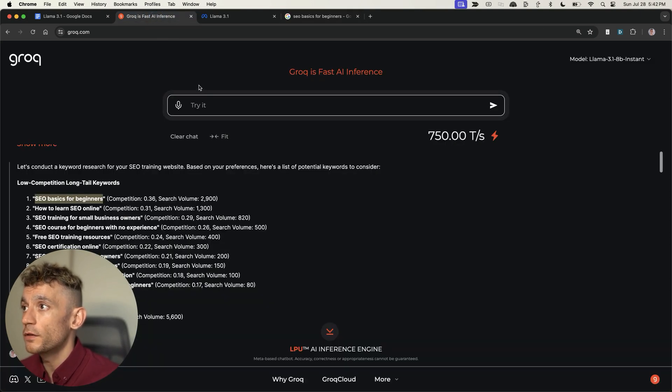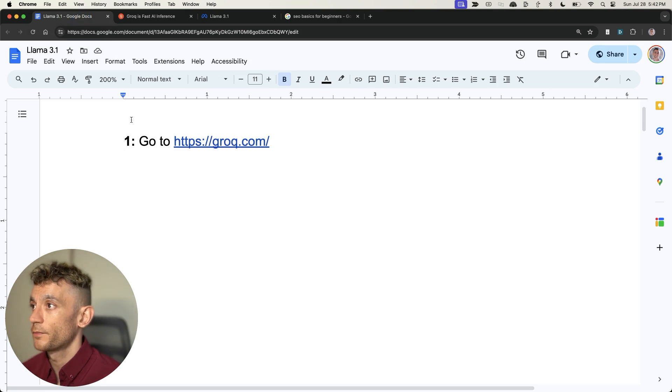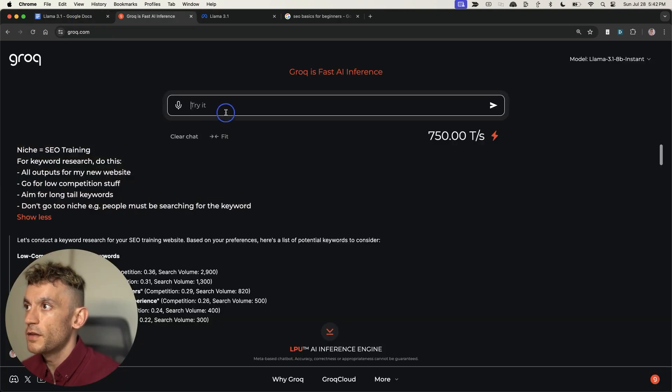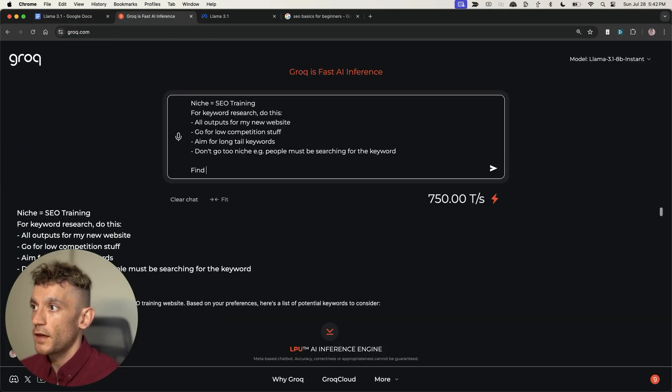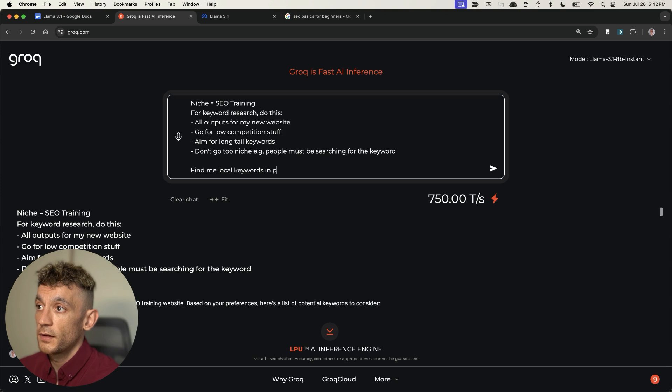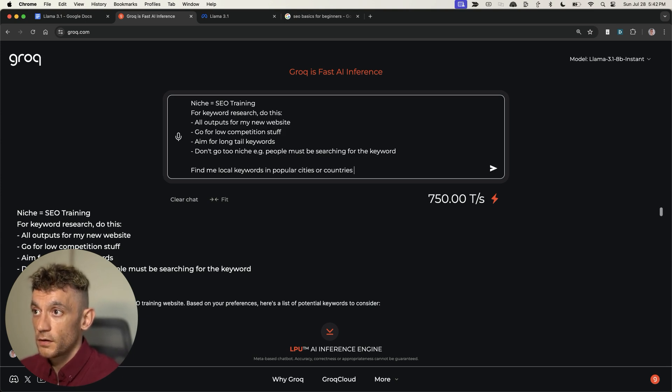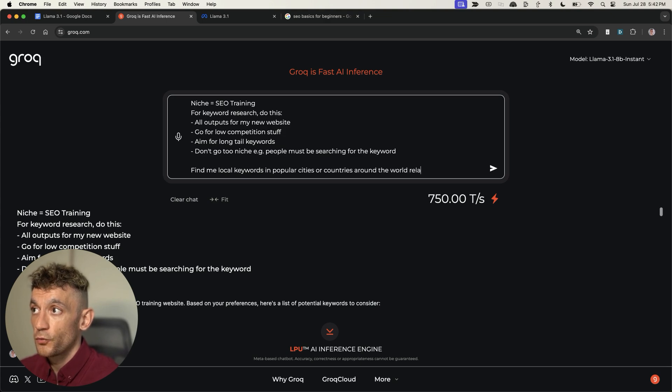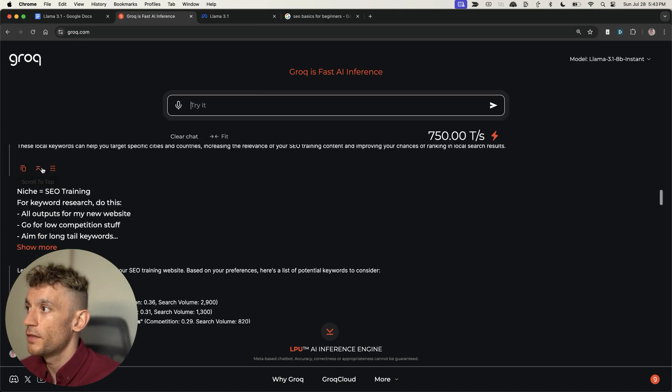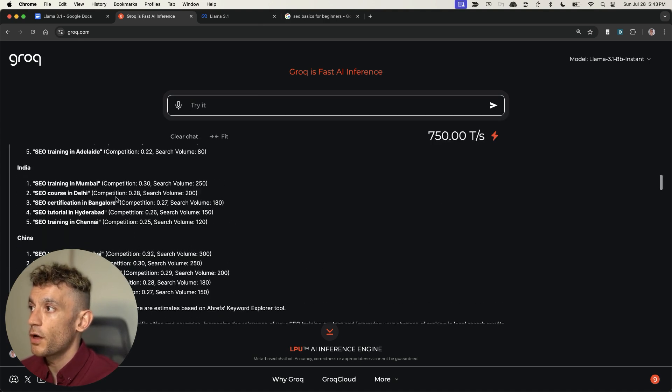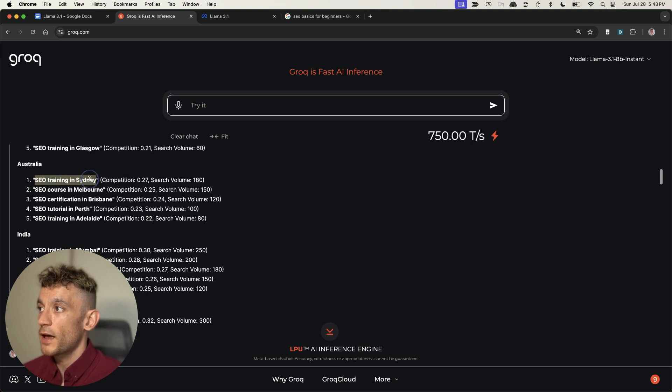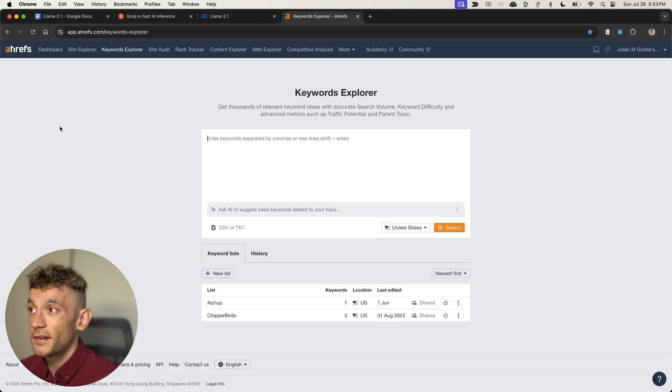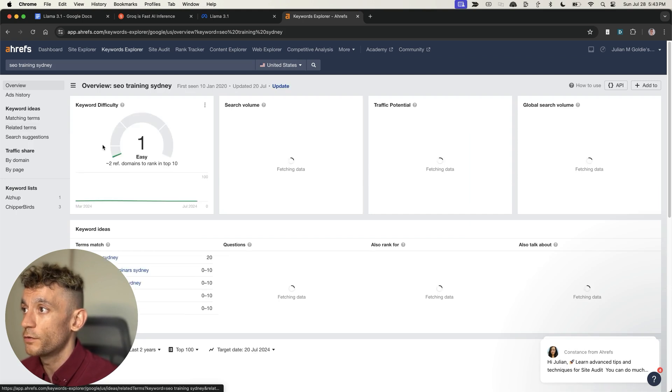What you can also do with a keyword prompt is type into Grok again and say, find me local keywords in popular cities or countries around the world related to my niche. If we scroll up, we can see a bunch of keywords, for example, SEO training Sydney. Let's validate if it's actually a keyword that's easy to rank for.